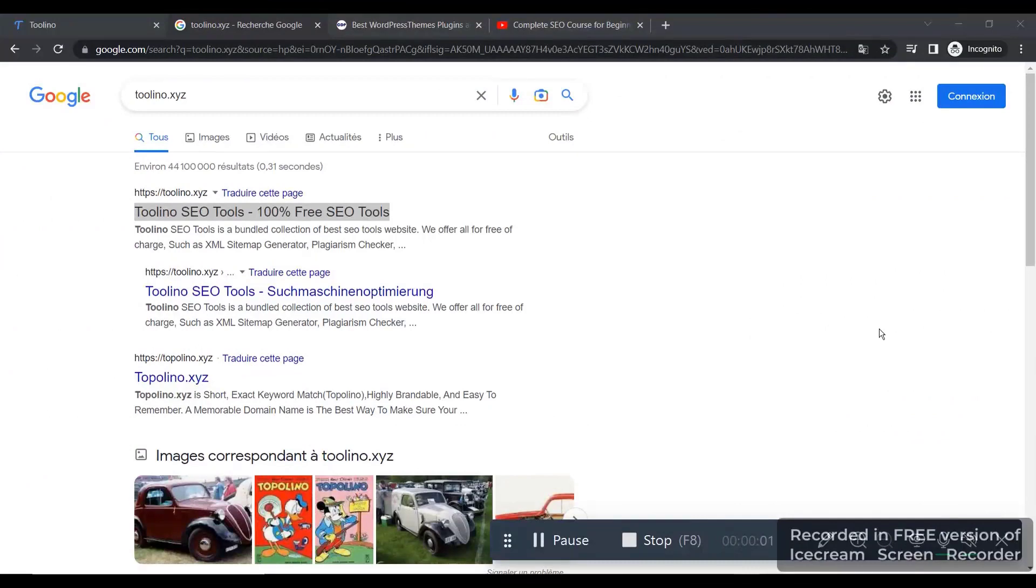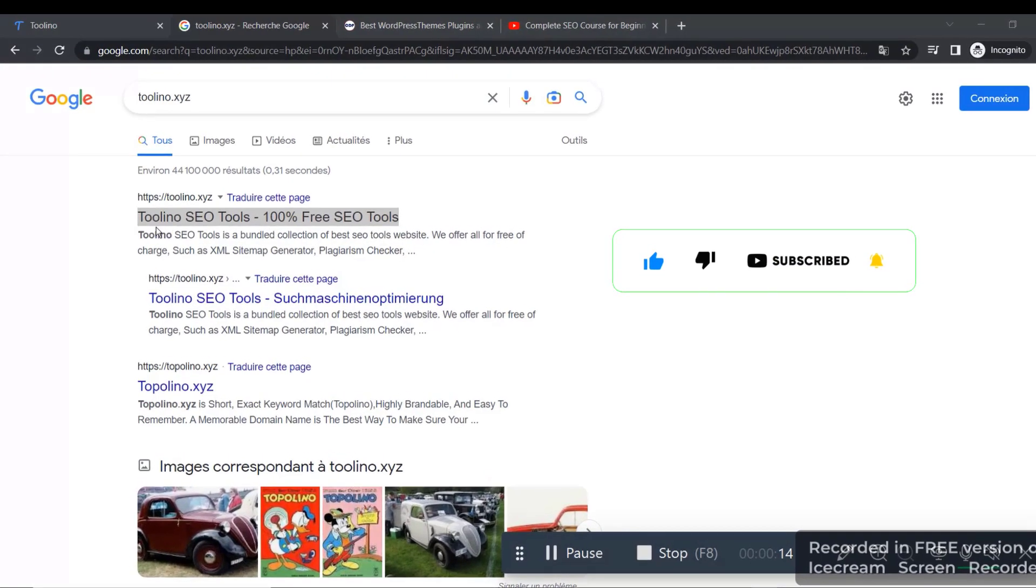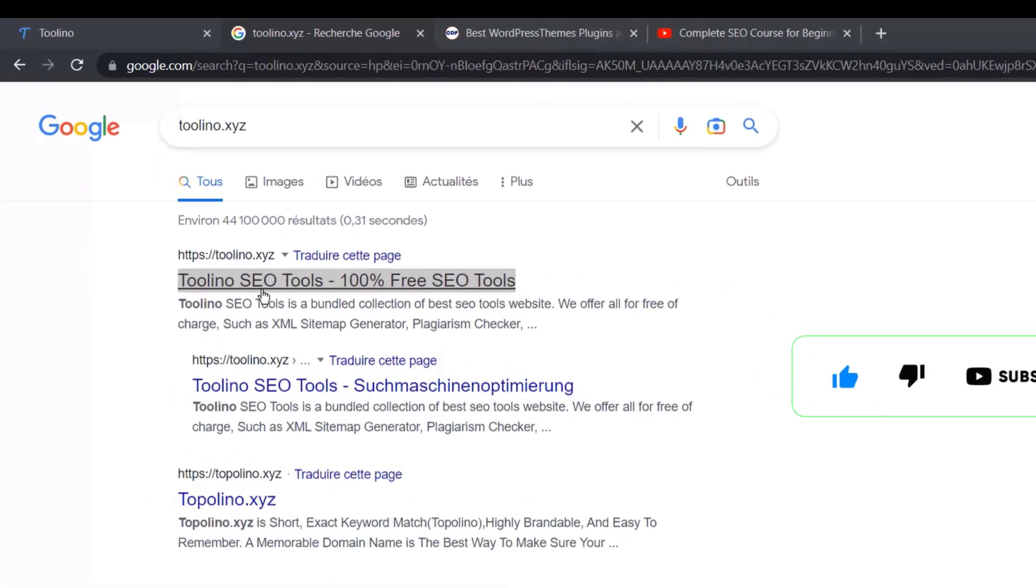Hello guys, so today is a very quick video. We are going to talk about a new tool from our website called torino.xyz. So if you go to Google and you type torino.xyz, it's going to give you this first website.